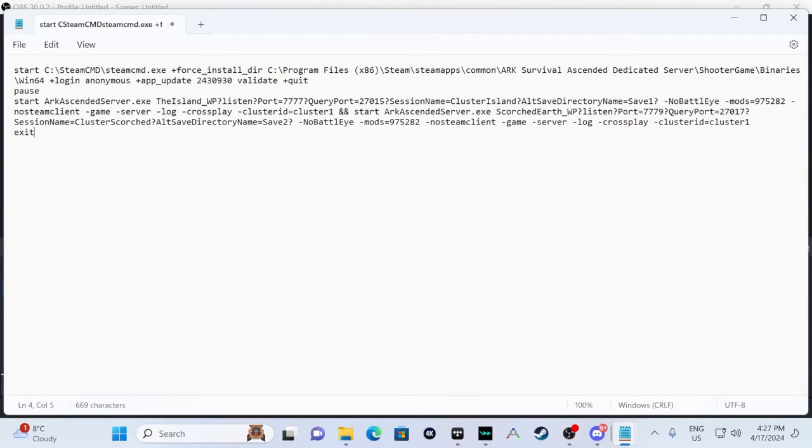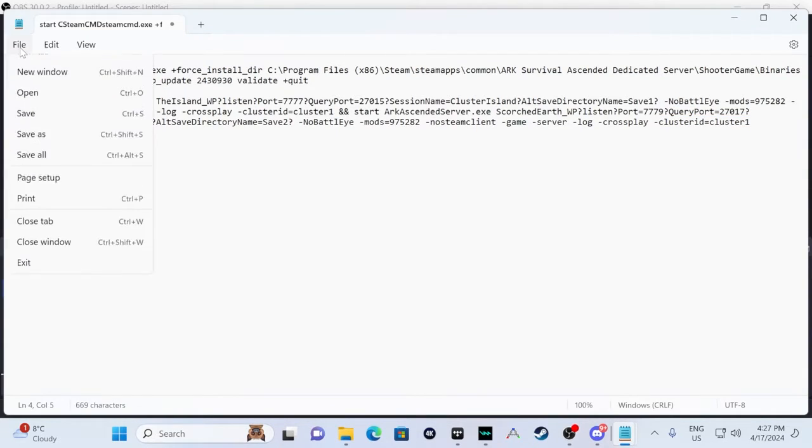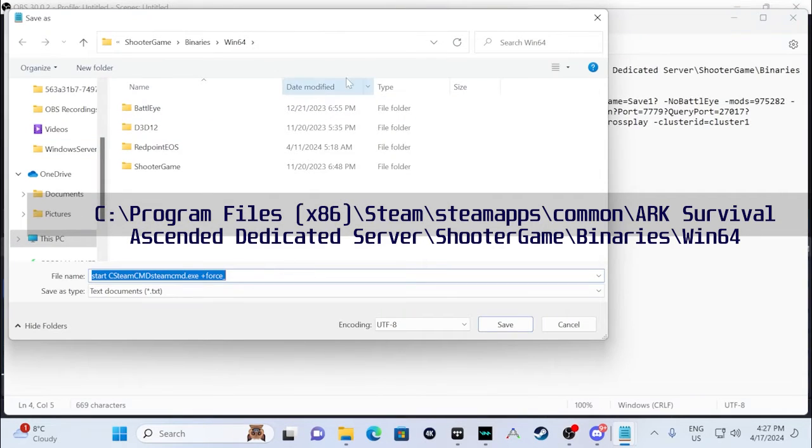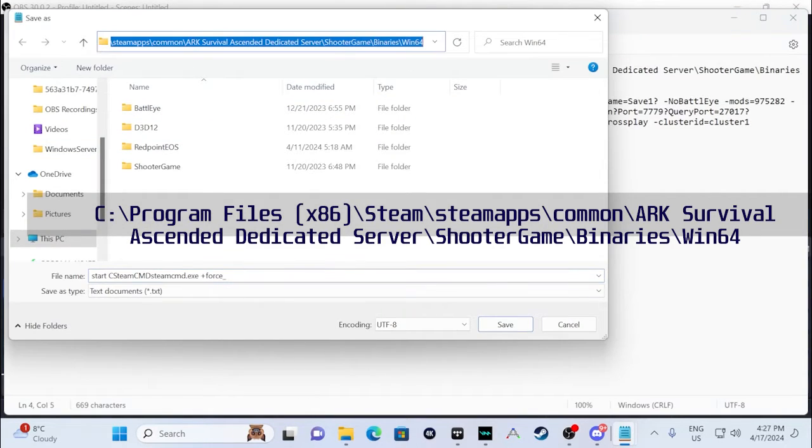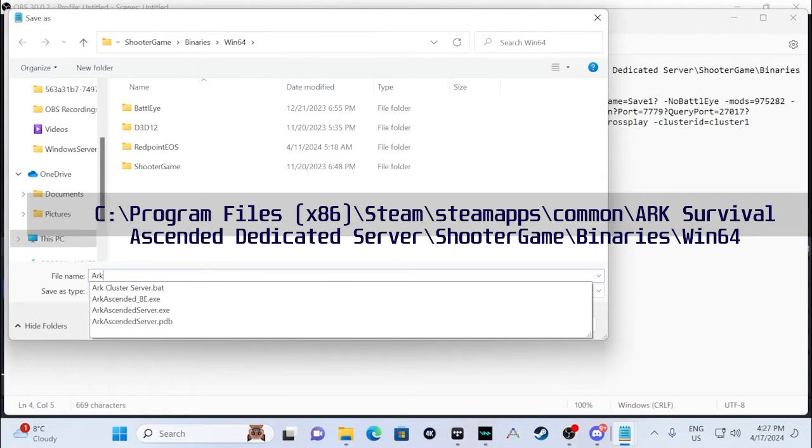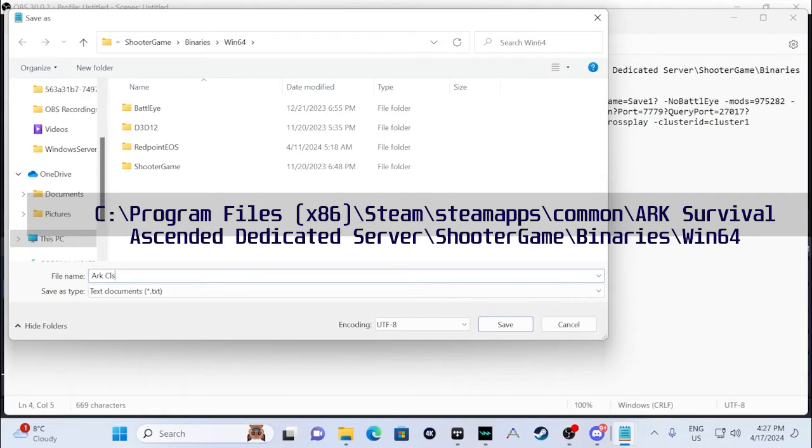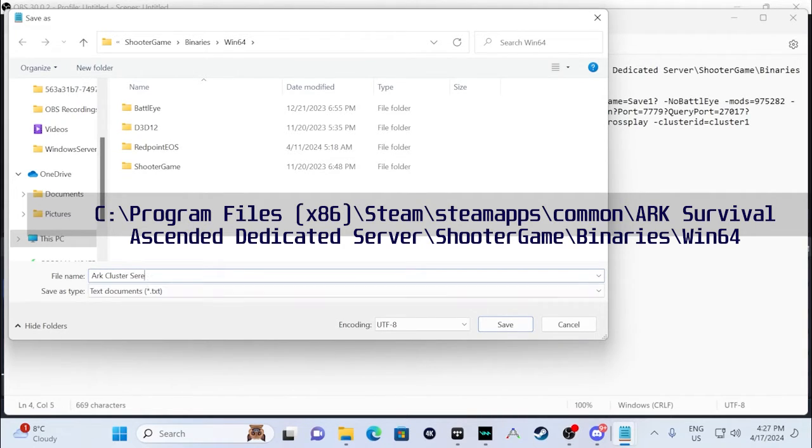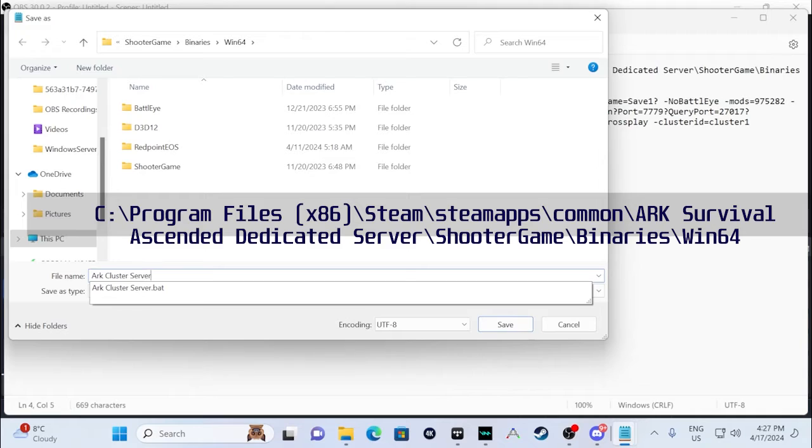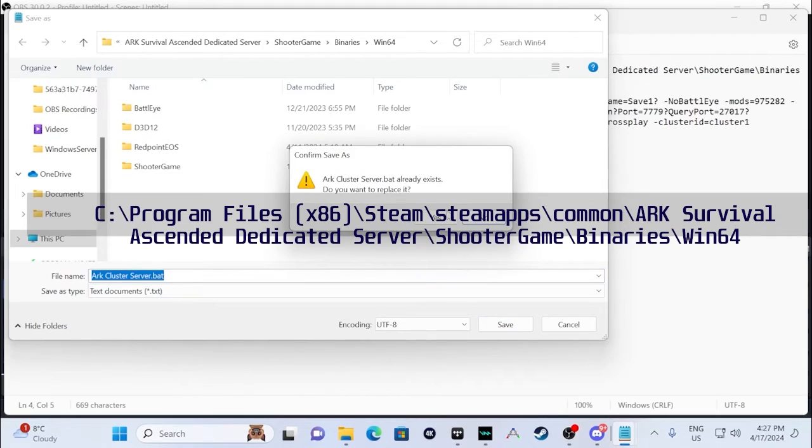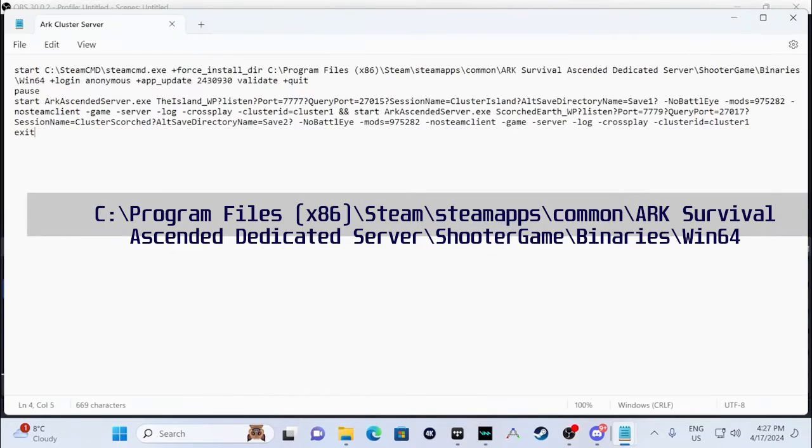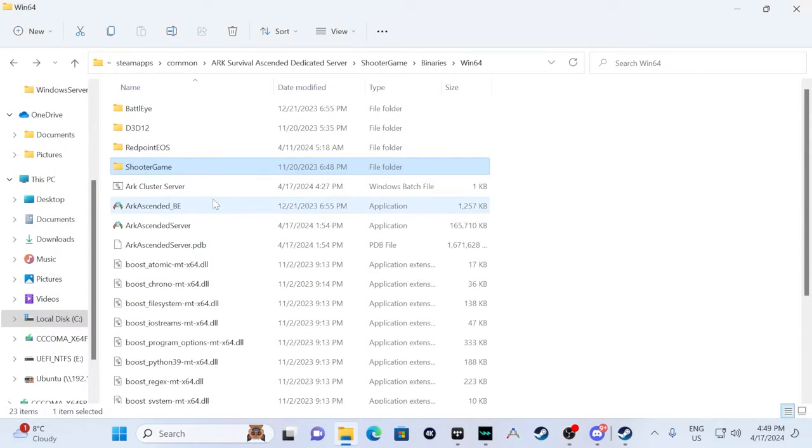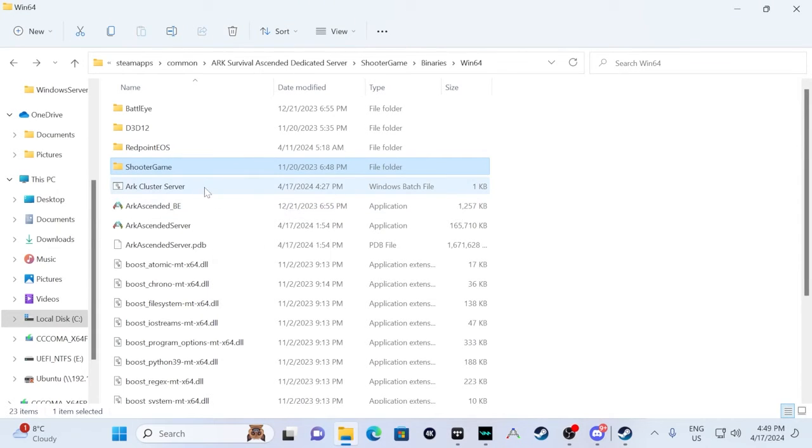Once we have this configured how we want it, we're just going to save it into the windows 64 folder. I'll put the path up on the screen and we're just going to call it arc cluster server dot bat. You can name this whatever you want. And we'll just save that.